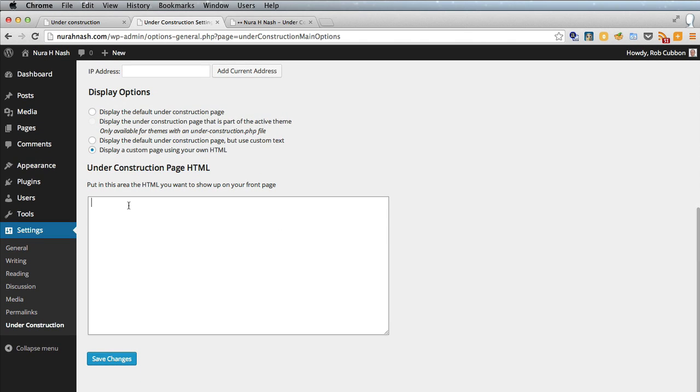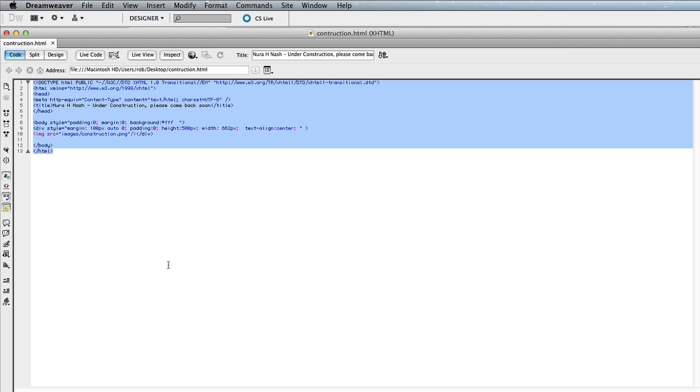And we want to display a custom page by using our own HTML. So all we have to do is paste in the HTML there and then we can show images, we can have links to an email address, all sorts of stuff. We could even collect email addresses. So you can put anything you want in here as long as it's HTML.